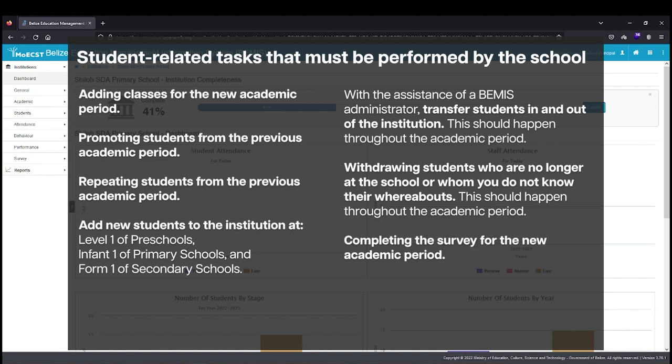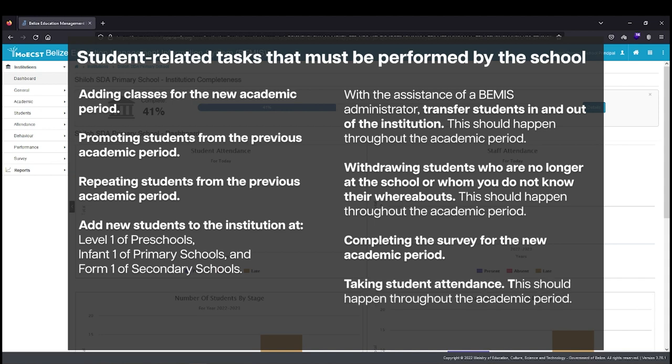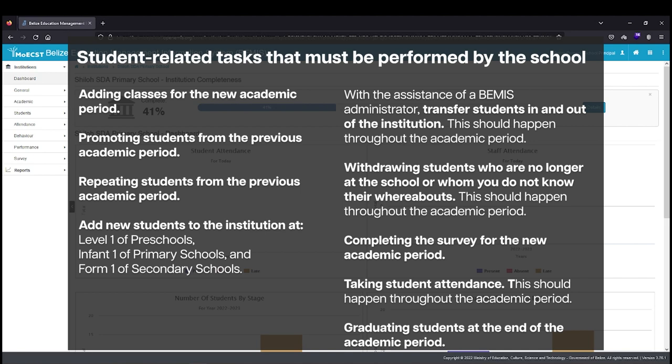Completing the survey for the new academic period. Taking student attendance. This should happen throughout the academic period. Graduating students at the end of the academic period.